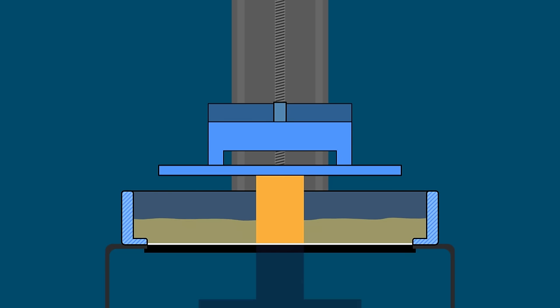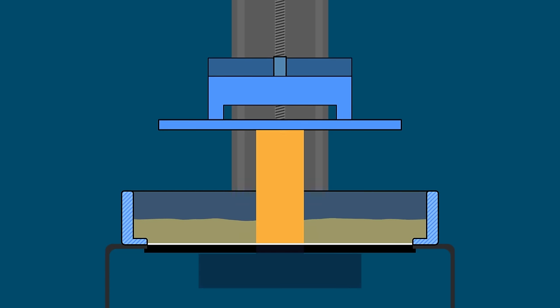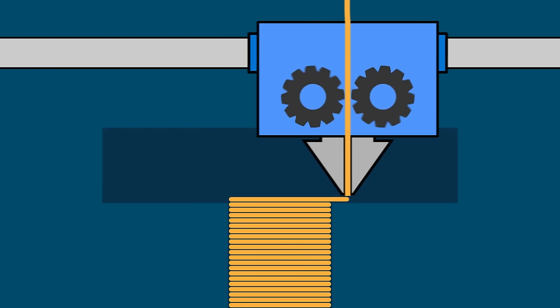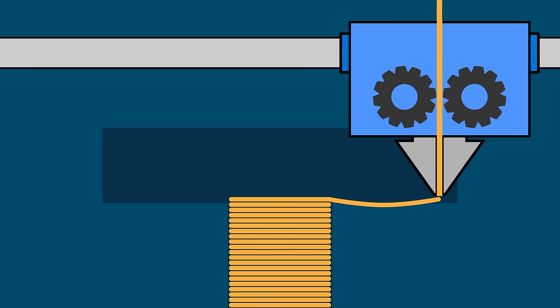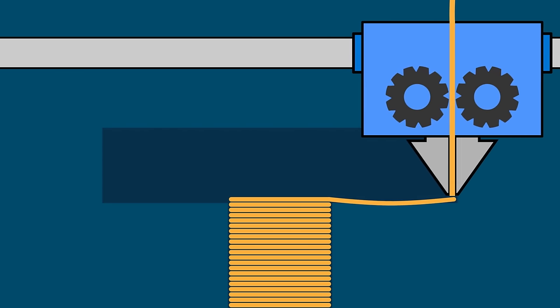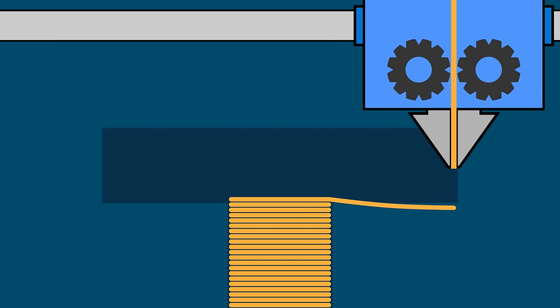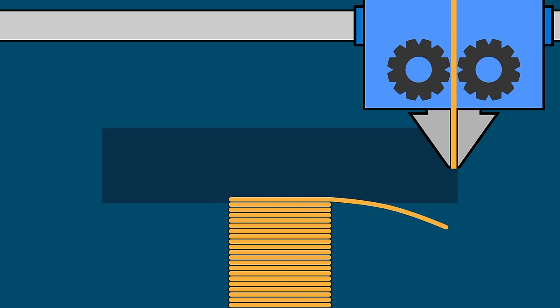It again prints fine until we get to the cross of the T. And now we have an unsupported crossbar here, an overhang. The problem isn't the same as with FDM. With FDM printing, gravity is the problem. As we saw, the filament will droop as it's printed.